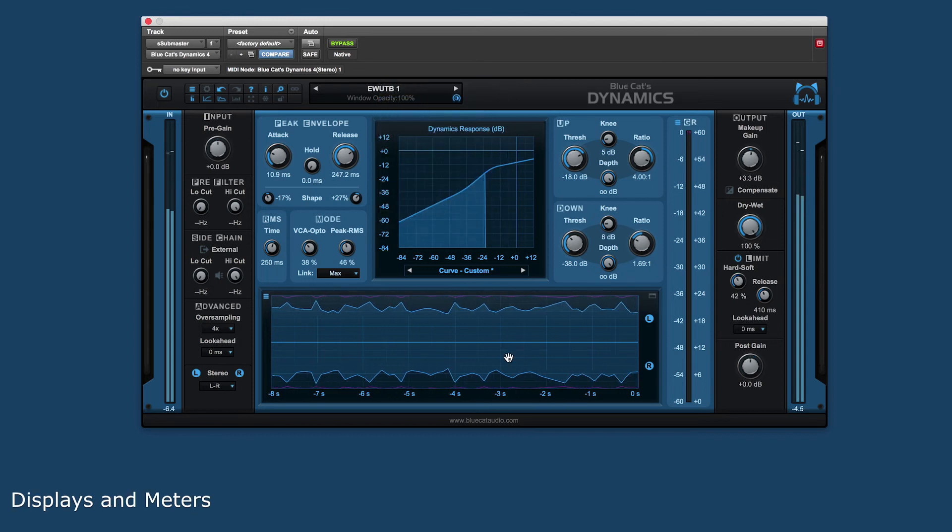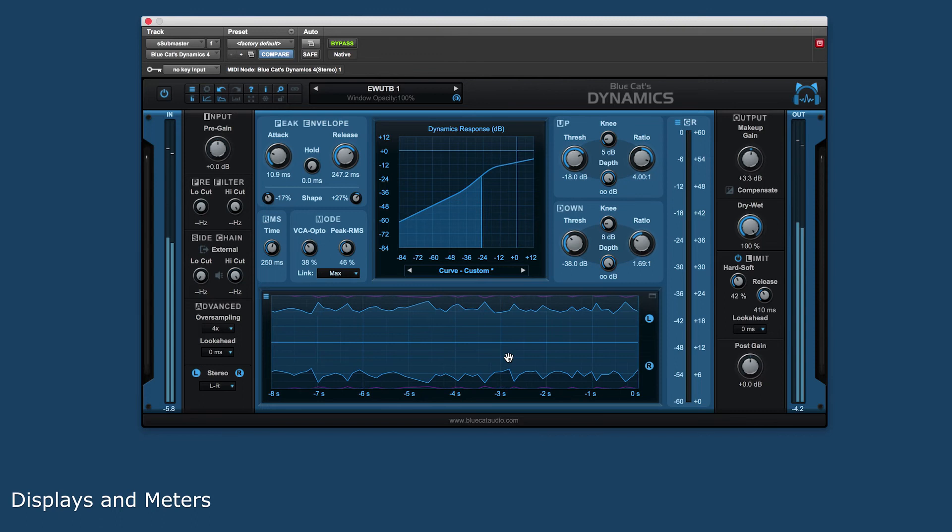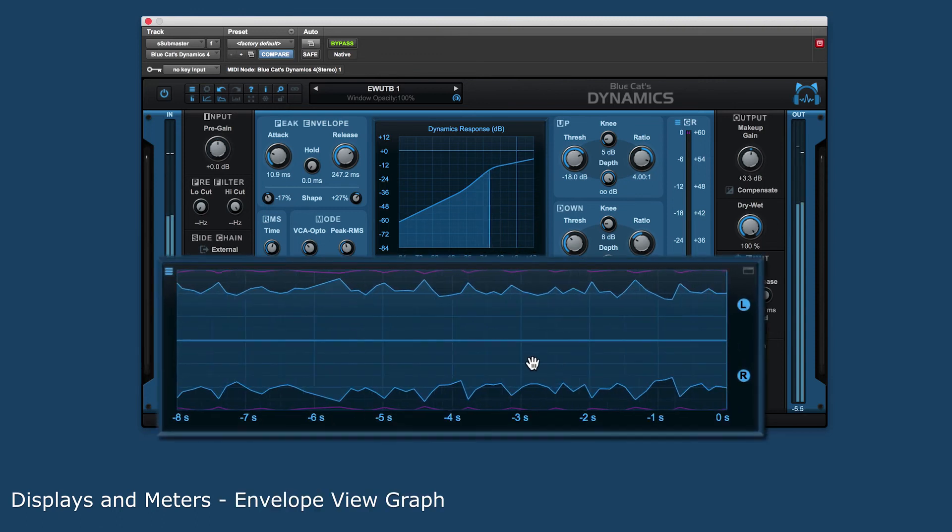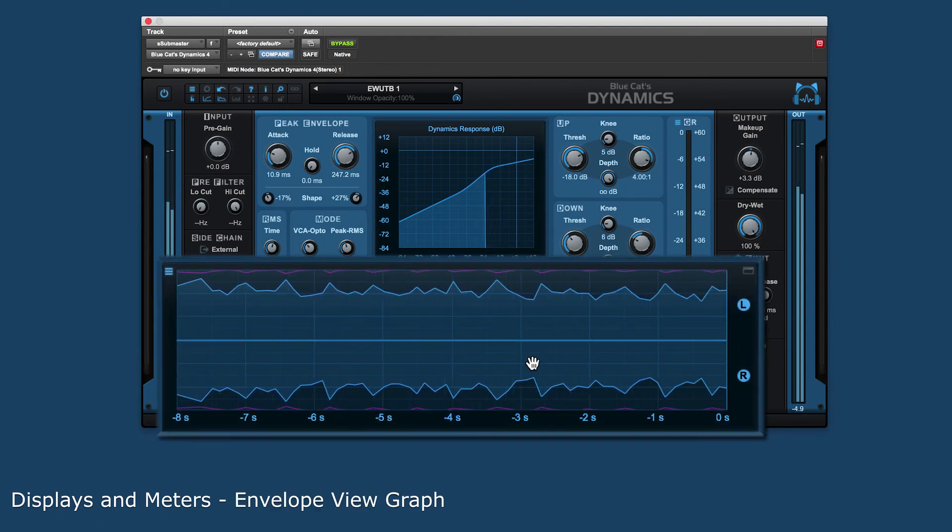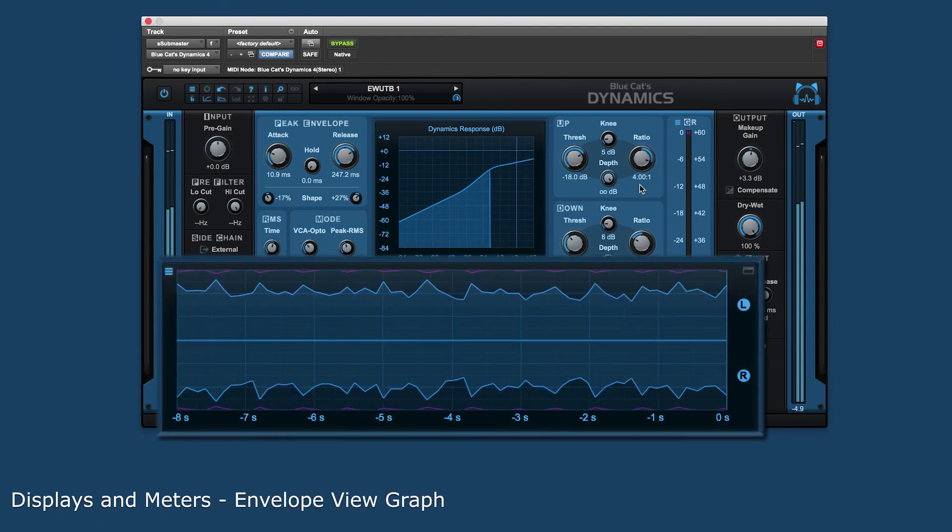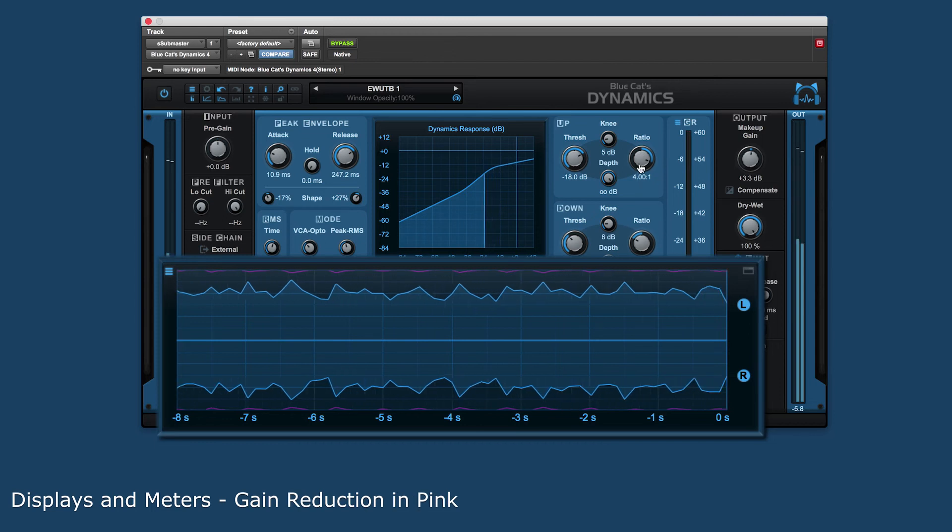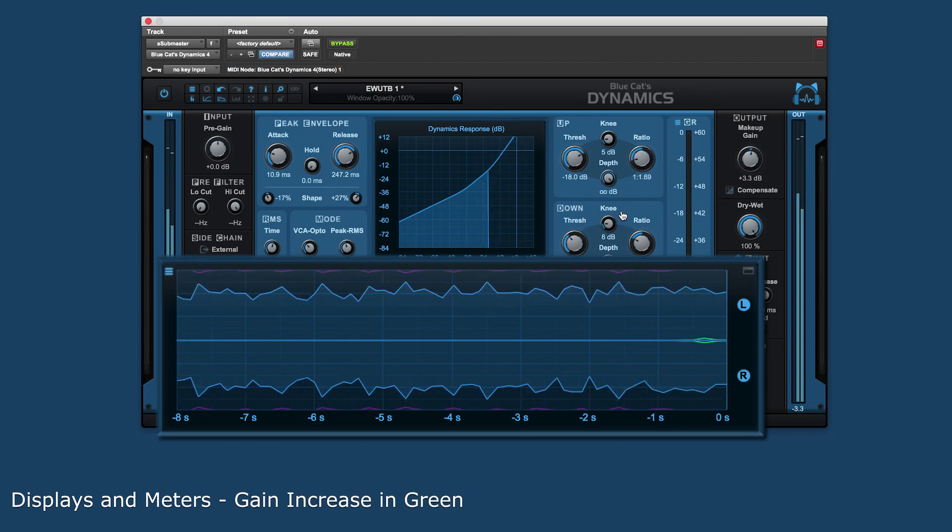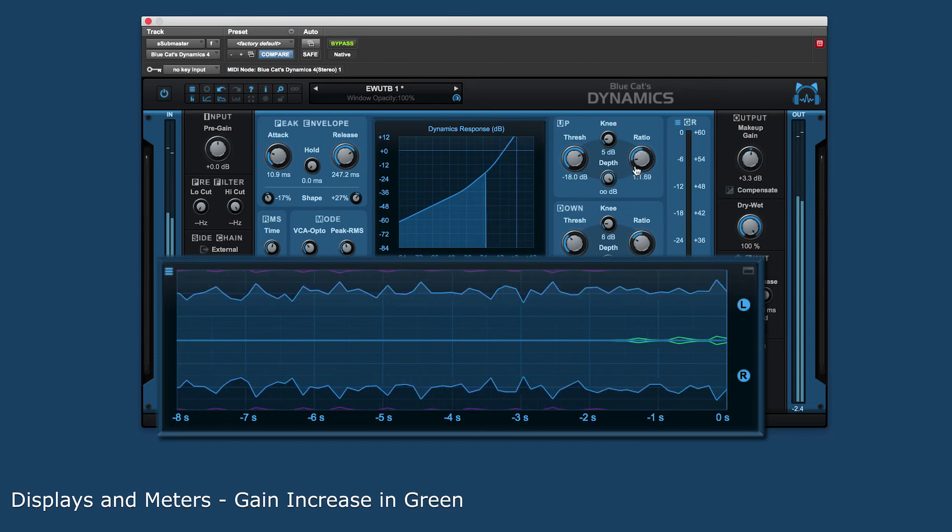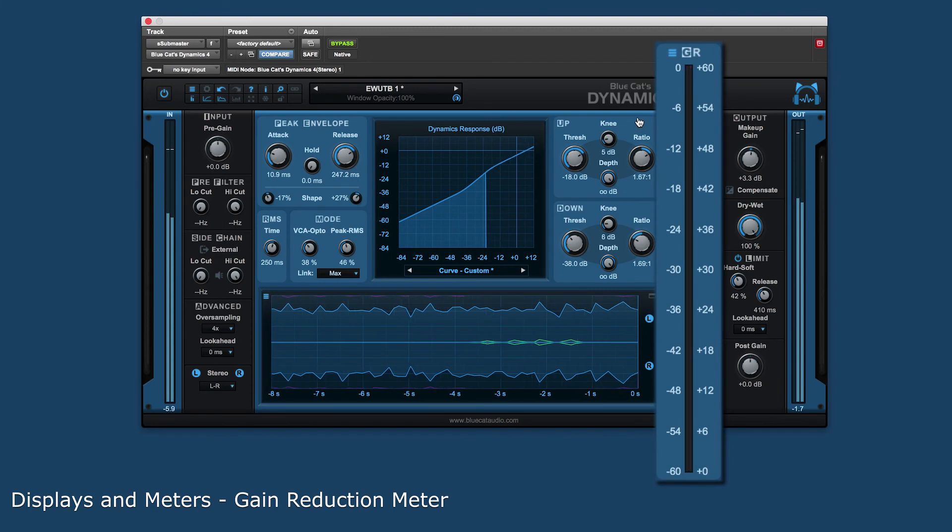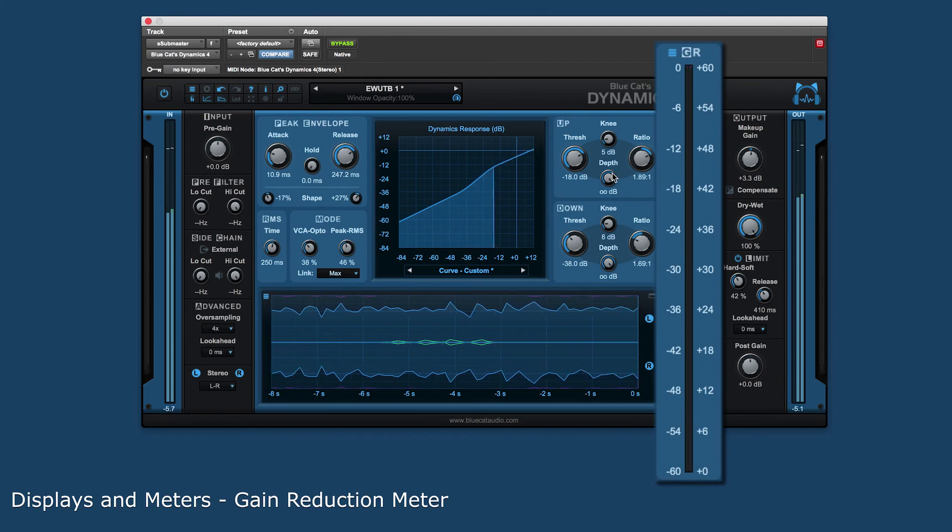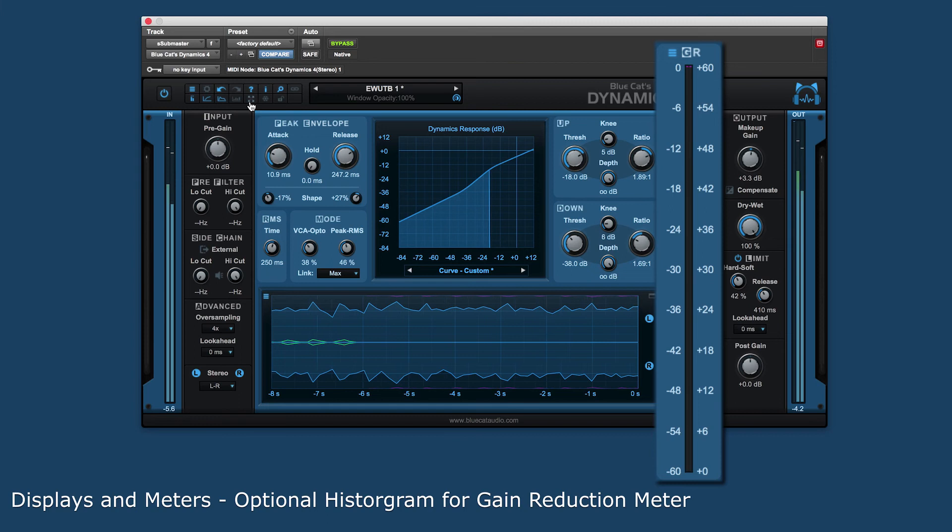There are several displays and meters that enhance the usefulness of the plug-in. The envelope view displays the shape of the waveform and the gain's evolution over time, with gain reduction shown in pink and gain increase in green. The gain reduction meter shows instant visual feedback of the gain applied to the dynamics processor and has an optional histogram display.